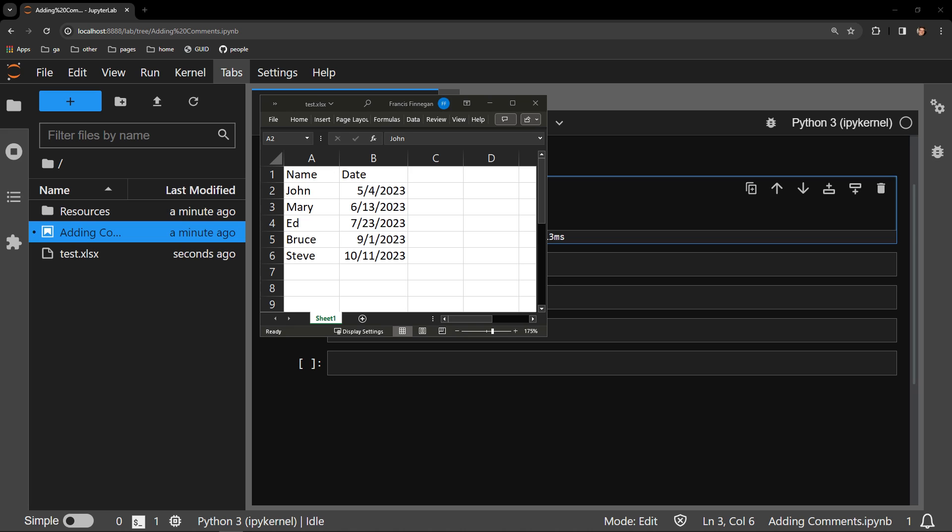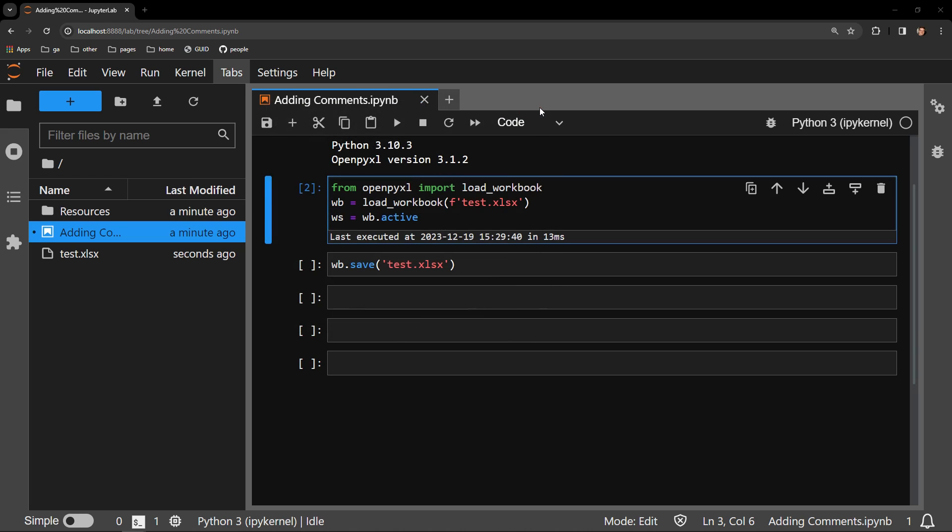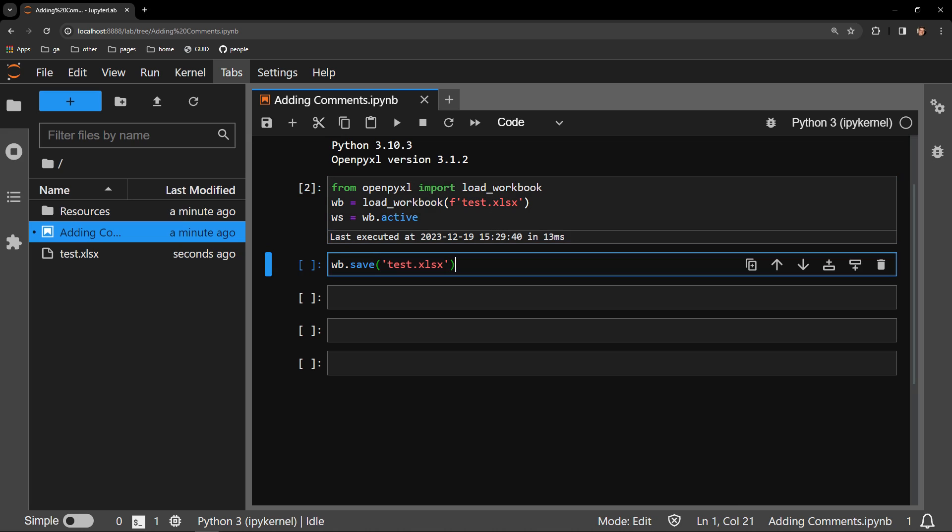I will add a comment to the cell containing the name John in column A. Here I am bringing in the workbook as WB and I'm selecting the worksheet as WS. I will then be saving the work in the cell below.